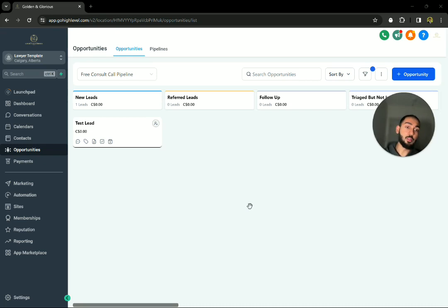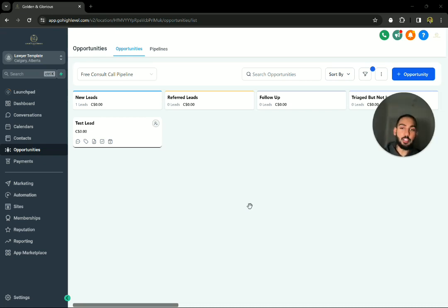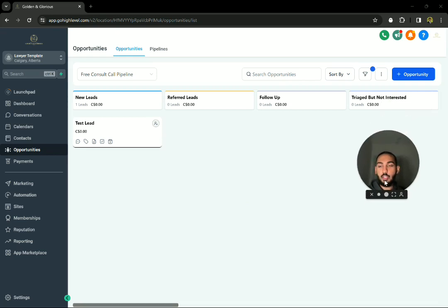And I honestly should have at the start of the video. CRM means customer relation management, or in our case, client relation management. If you want to get fancy, case relation management. Anyways, let's get to it before I get carried away with that.